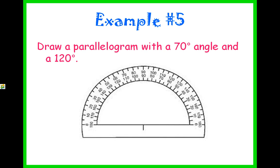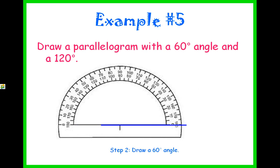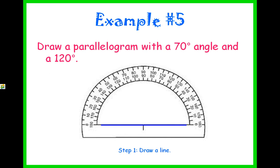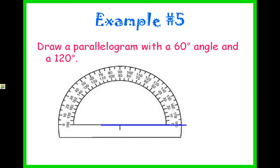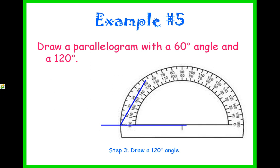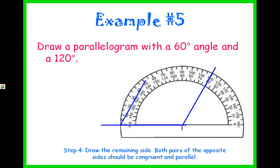Example number five: we are going to draw a parallelogram with a 60 degree angle and a 120 degree angle — note that 70 degrees mentioned earlier was a typo, it should be 60. First, draw a line for the bottom of the parallelogram. Then draw a 60 degree angle. Next, move the protractor over and draw a 120 degree angle. Because this is a parallelogram, we need to go in the same direction as the line used for the 60 degree angle — unlike a triangle where you would go the other way. Then draw the remaining side; both pairs of opposite sides should be congruent and parallel.